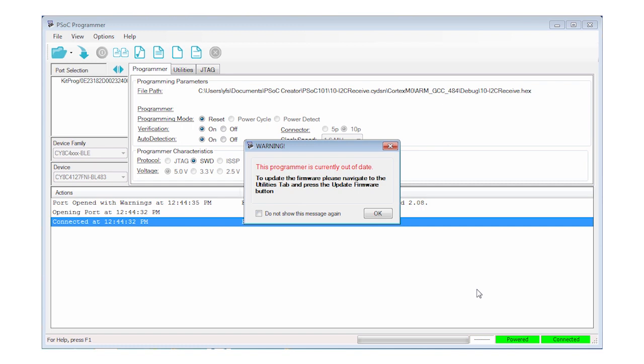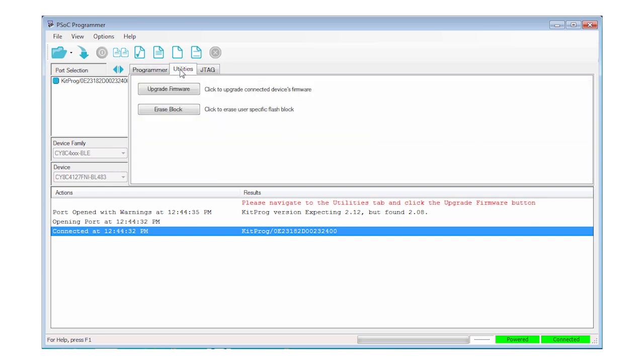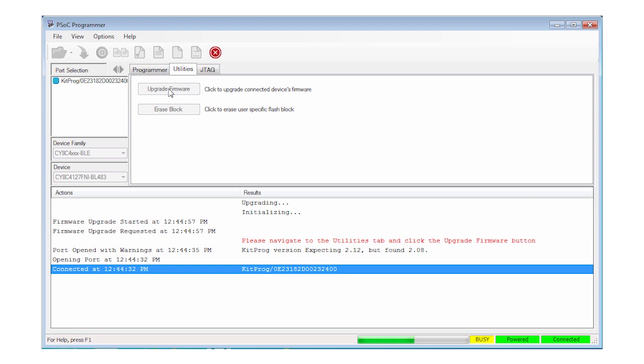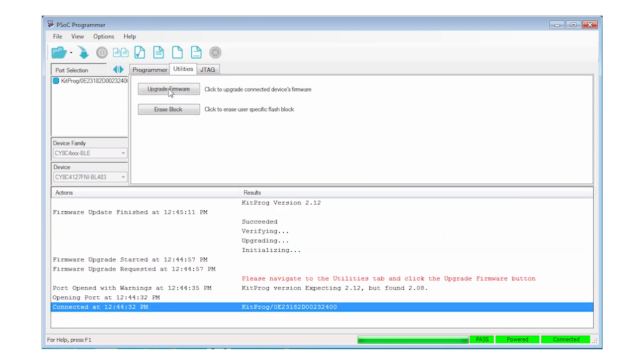Then to make 100% sure you are up to date, switch to the Utilities tab and press the Upgrade Firmware button. It only takes a few seconds to program and verify the new image.